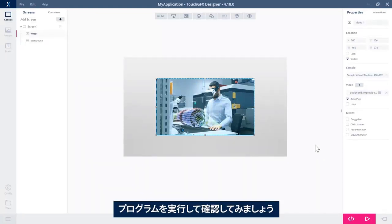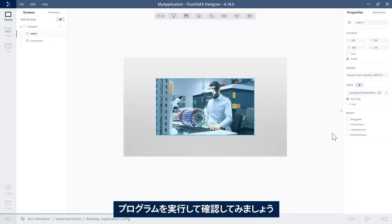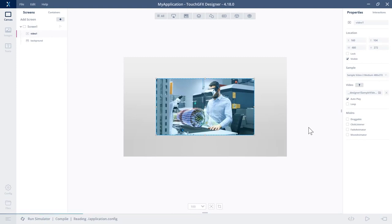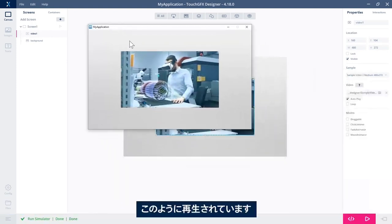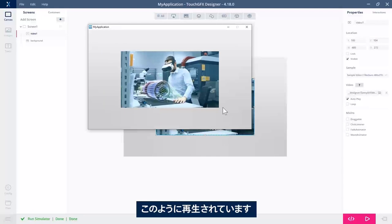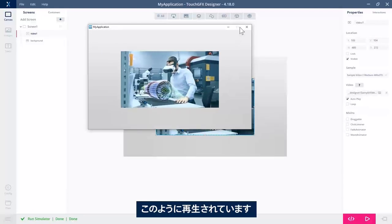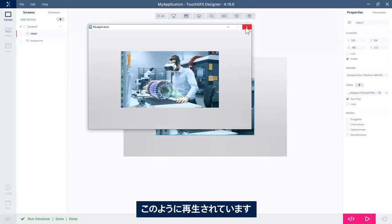Let's try to run the program and see how it looks. So it's here, and it's playing. Great.